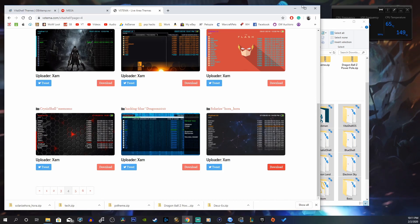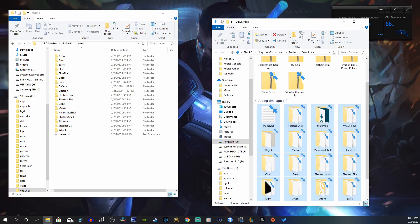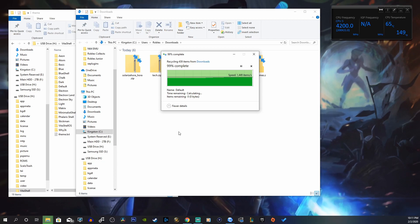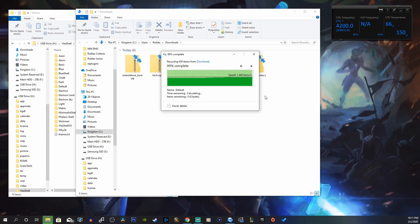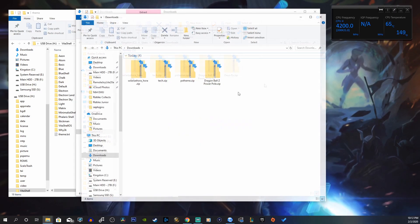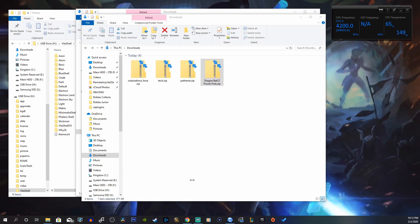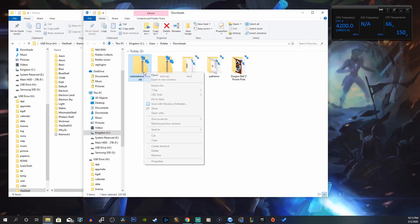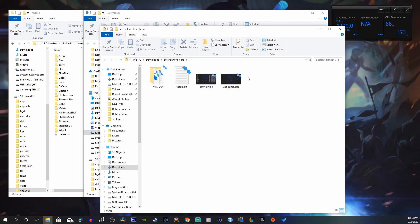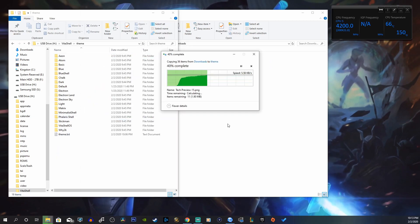Let's go back into our downloads folder. I'll delete the old files and now we can start extracting these — extract all, extract here for each one. Once extracted, drop them all into the Themes folder on the Vita.